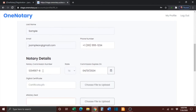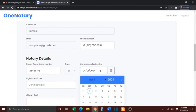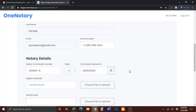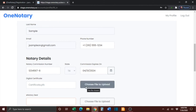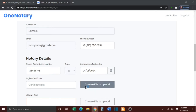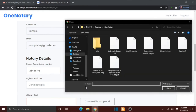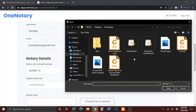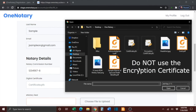You will then need to verify your personal details. Next, you'll want to verify your notary commission number and input your notary commission expiration date. You will then need to upload your digital certificate. Click the Choose File to Upload button, and be sure to upload your certificate, not your encryption certificate.